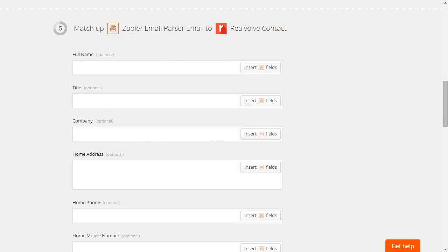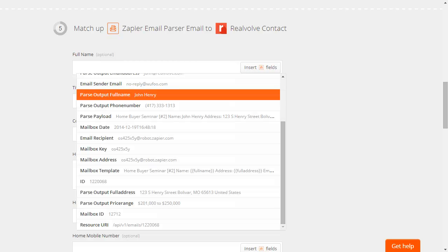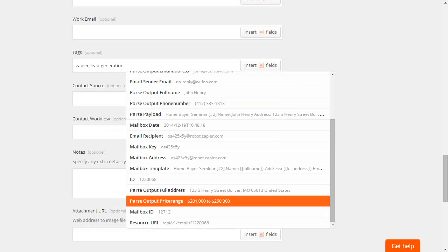Now fill in the fields you created in the email parser. Click Insert Fields. The field names are prefixed with Parse Output followed by your field name. In this case, Full Name. Select Parse Output Price Range as a tag.